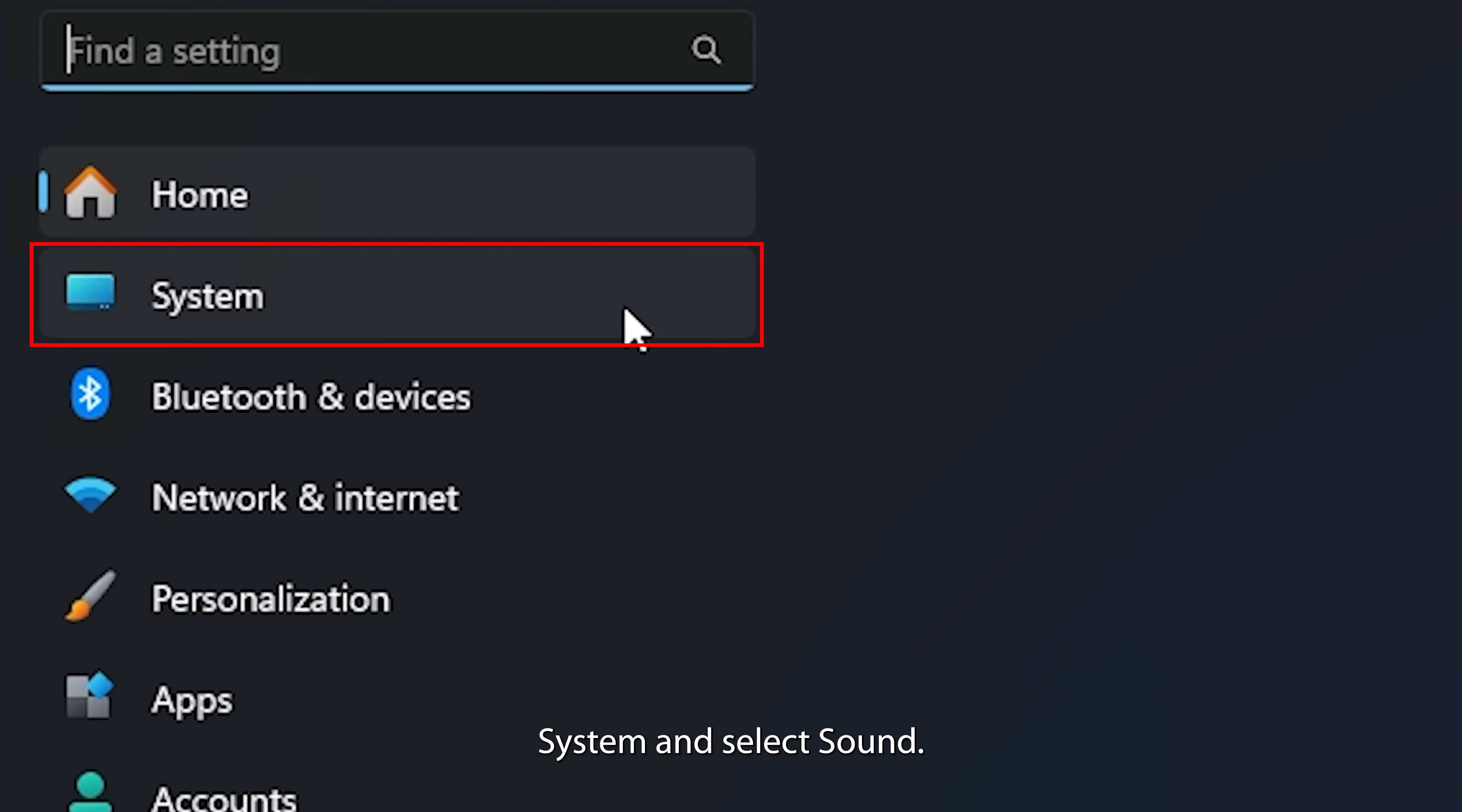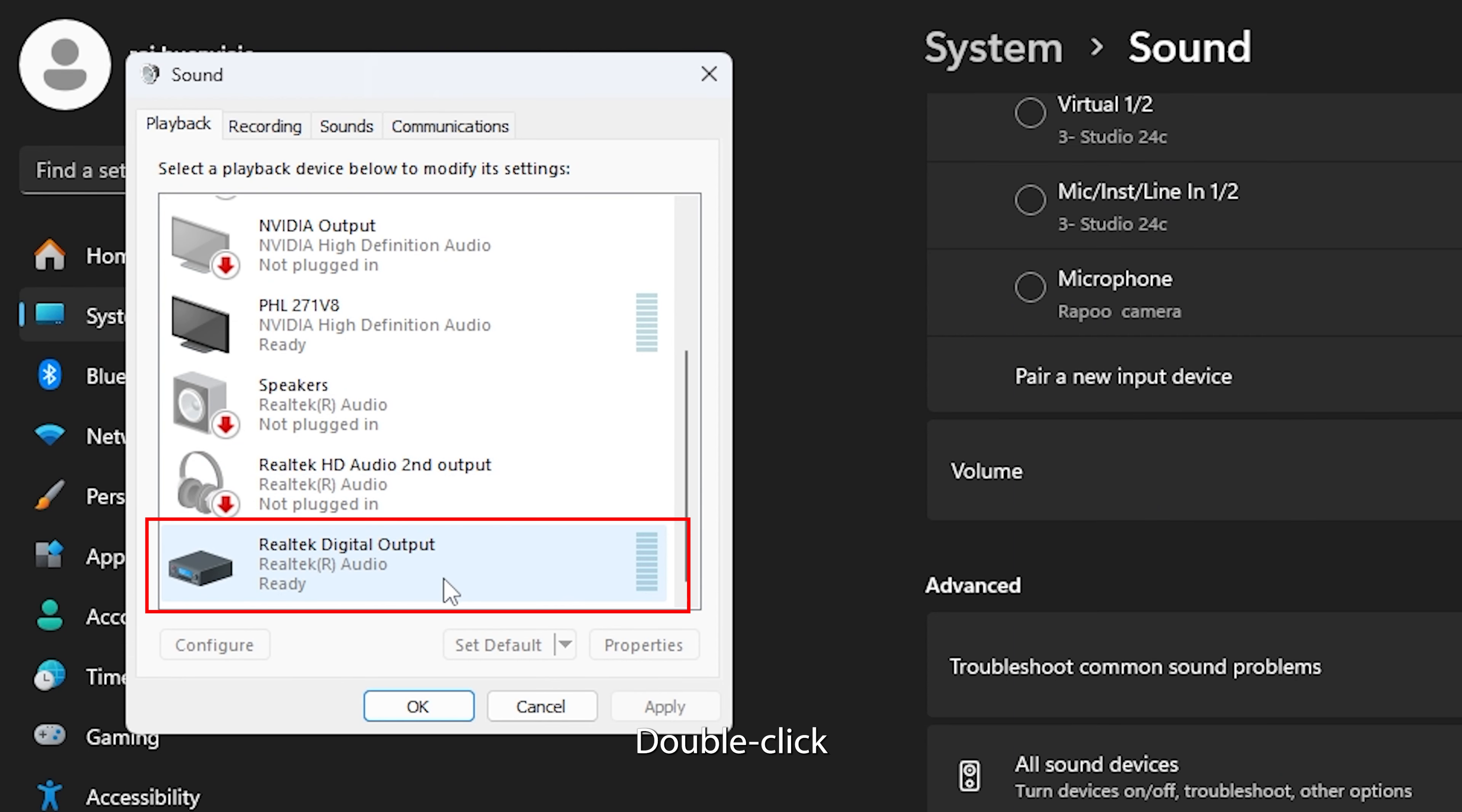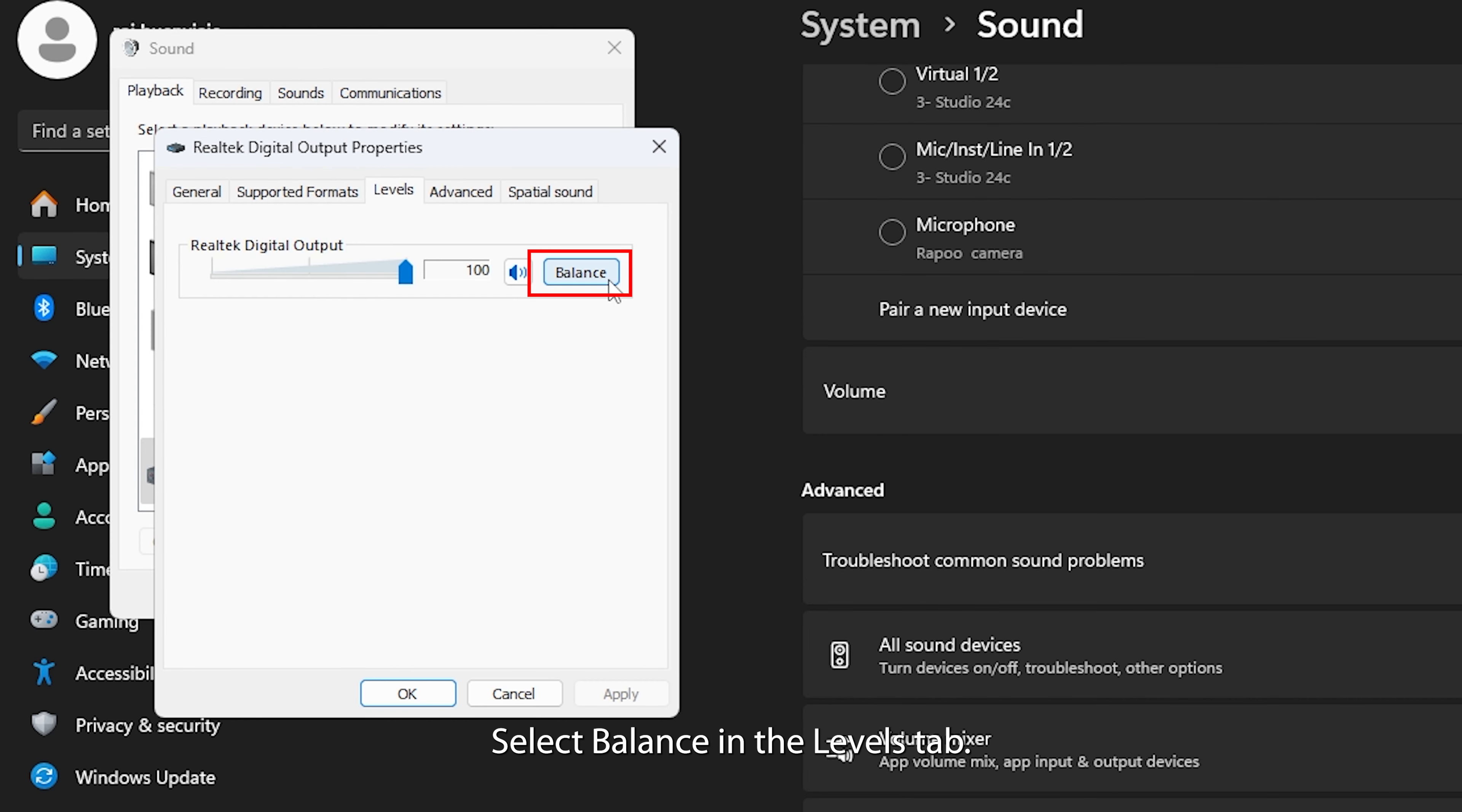Try playing an audio to see if it solves the issue. If not, continue with the next steps. Next, let's balance the sound. An unbalanced audio output can cause sound to be heard in only one ear. Here's how.